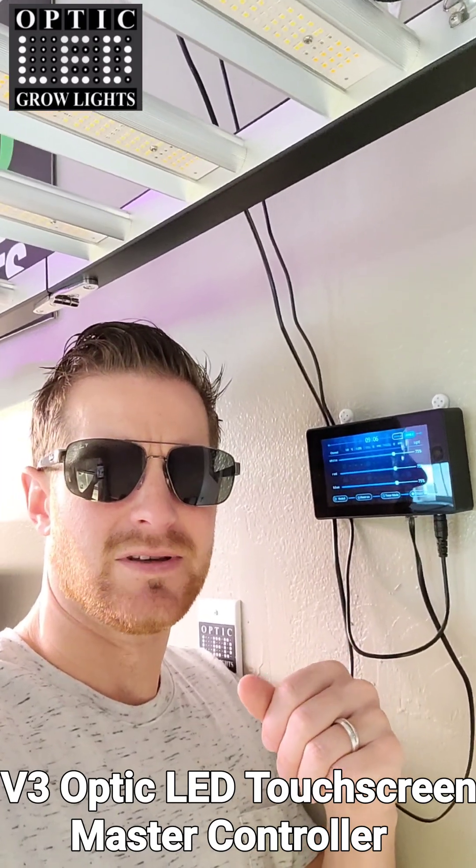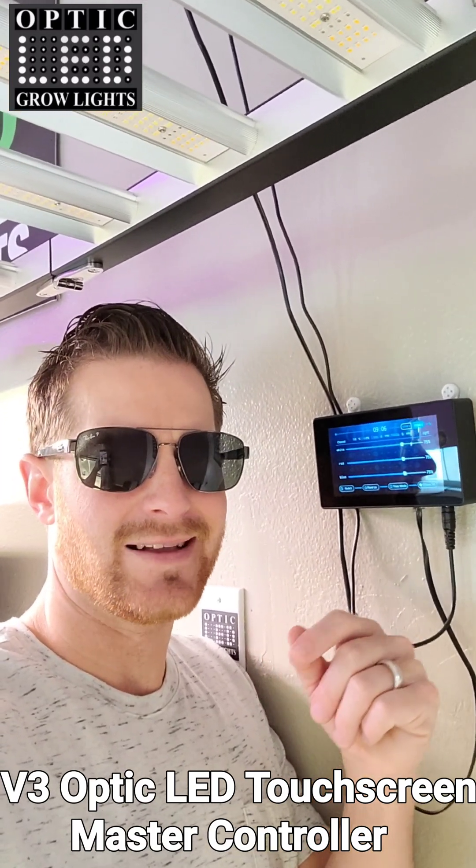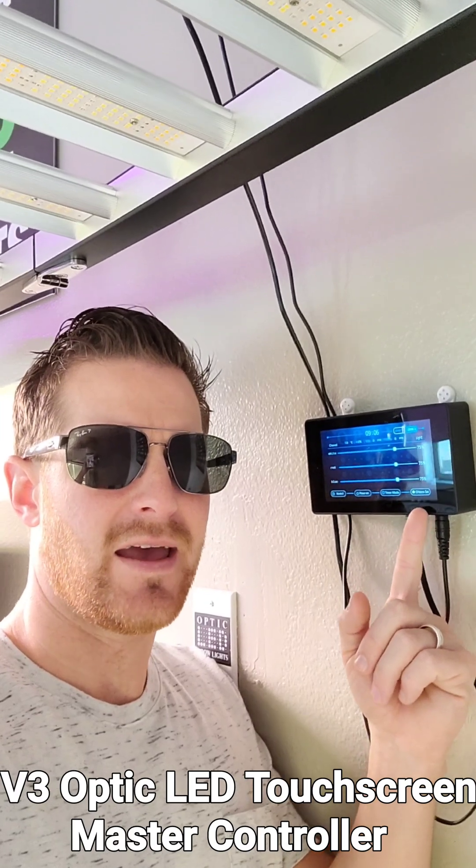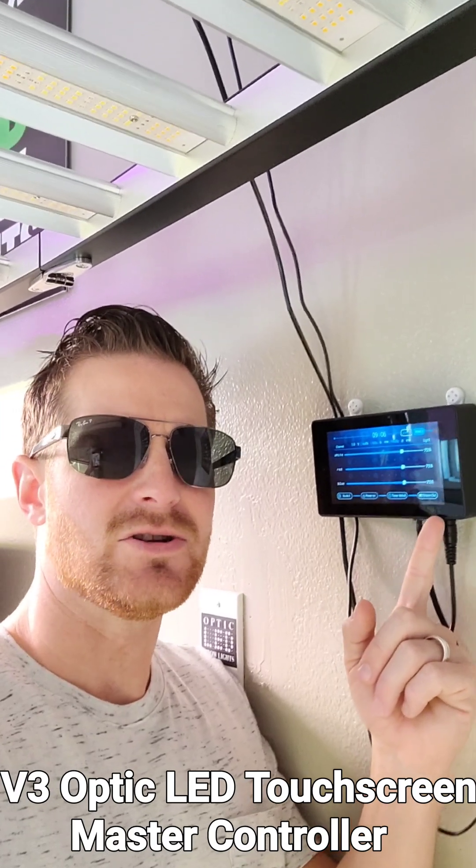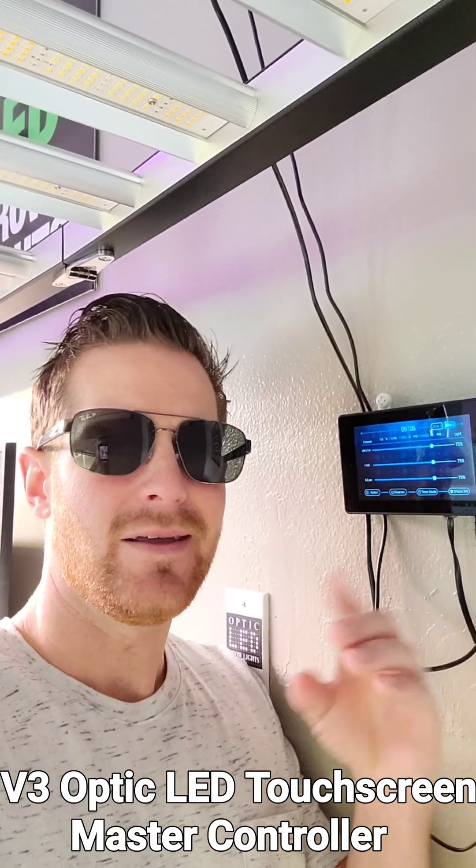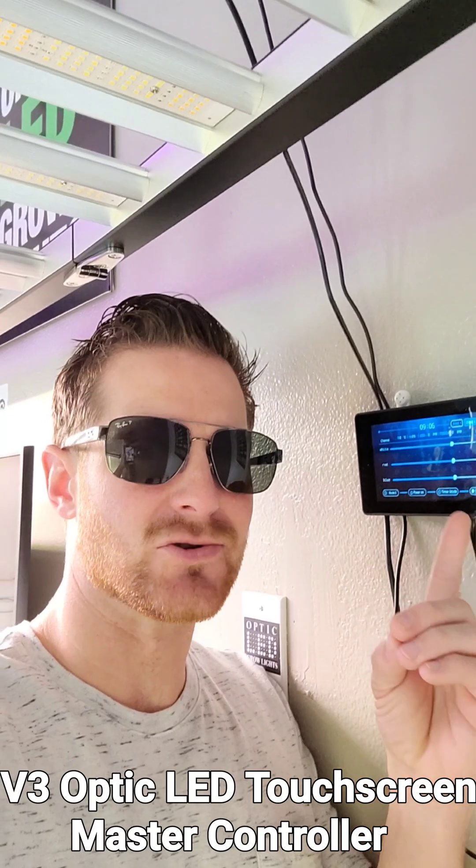West Coast Cannabis here with OpticLEDGrowLights.com. Today we're gonna show you guys how to set up the amazing new v3 controller with your triple dimmer lights. Let's take a look.